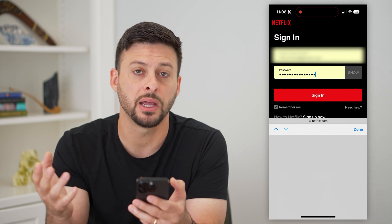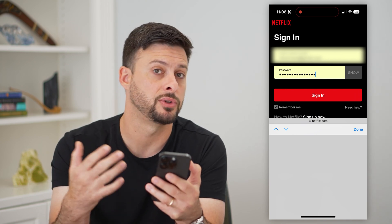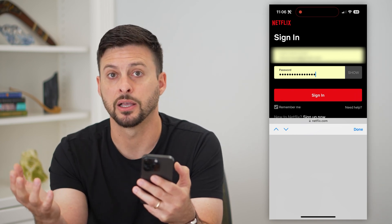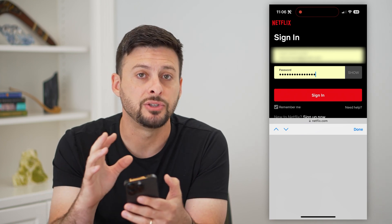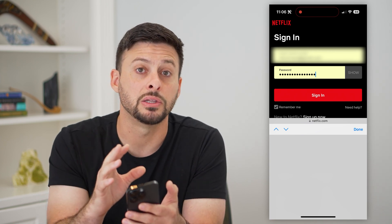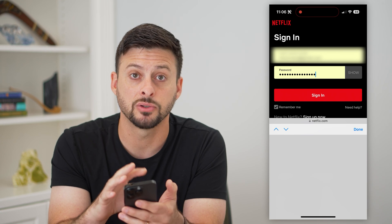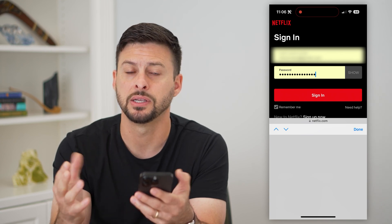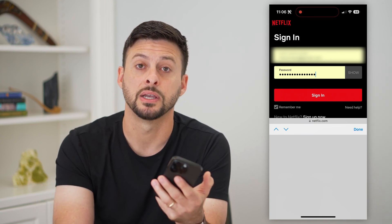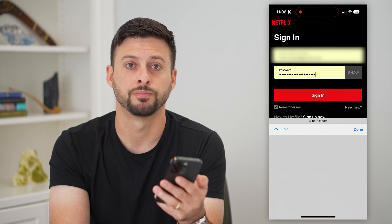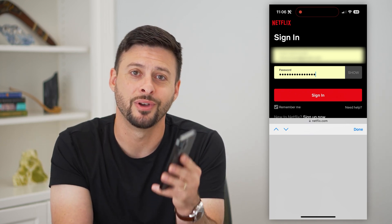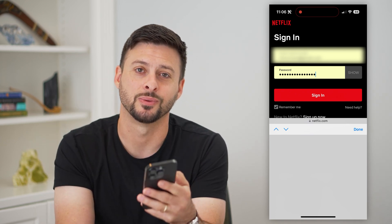Then you can copy it and use it on another device — a new tablet, a TV, a new phone — whatever you need to log into, without having to go through the whole process of changing that password. Hope this helps! If you have any questions, leave them in the comments down below, and I'll catch you on the next one.